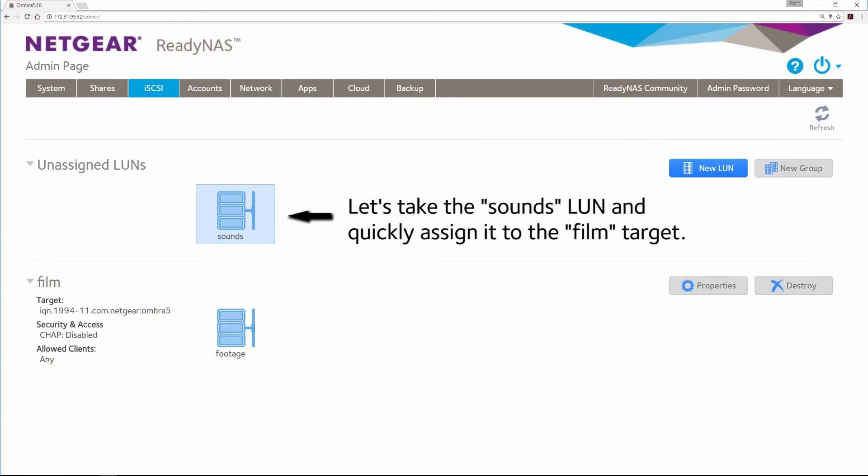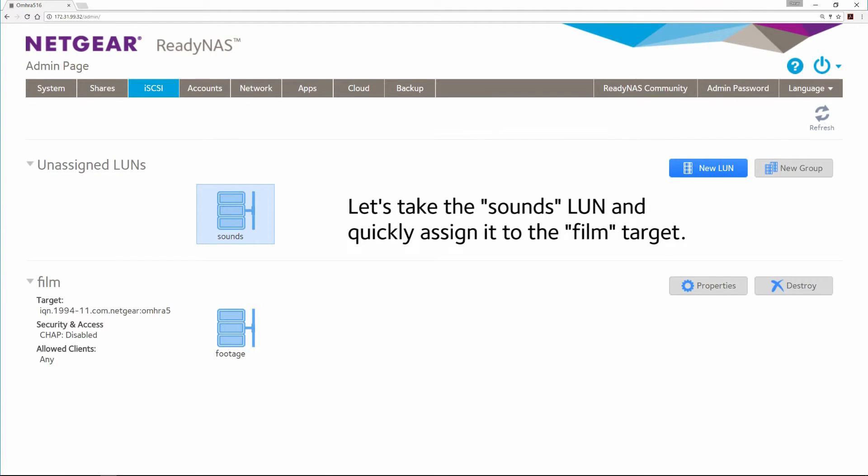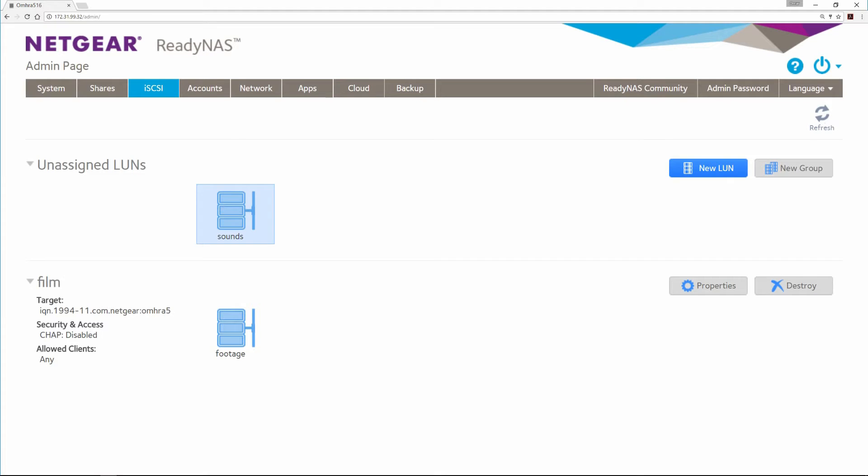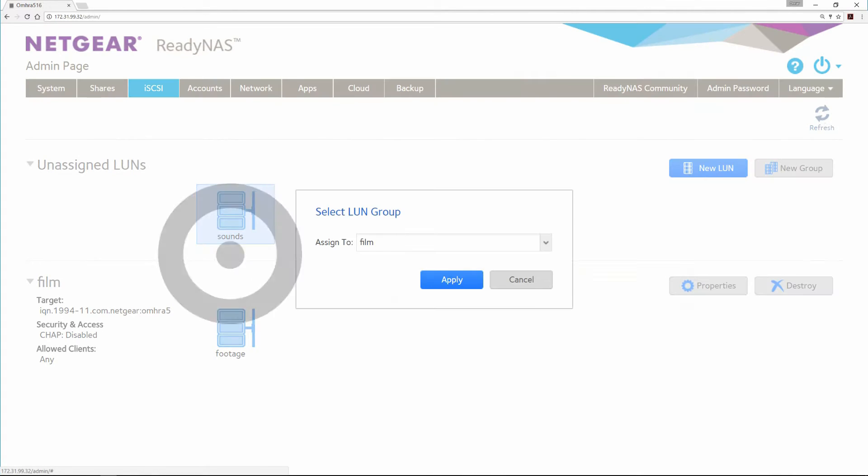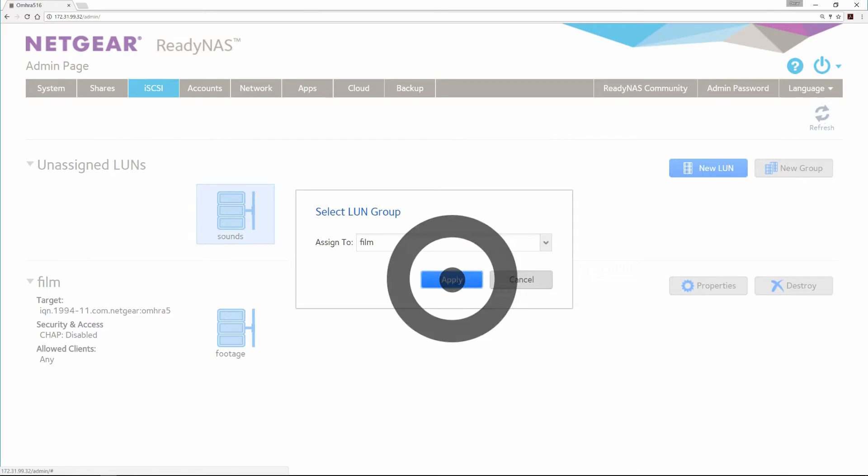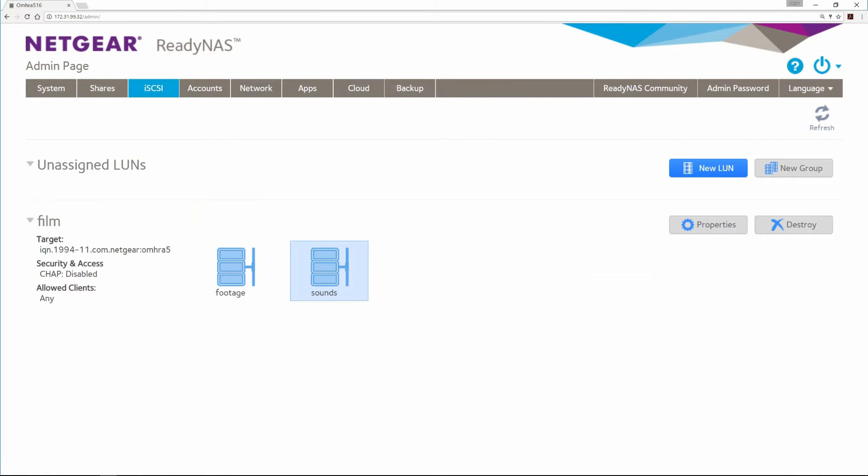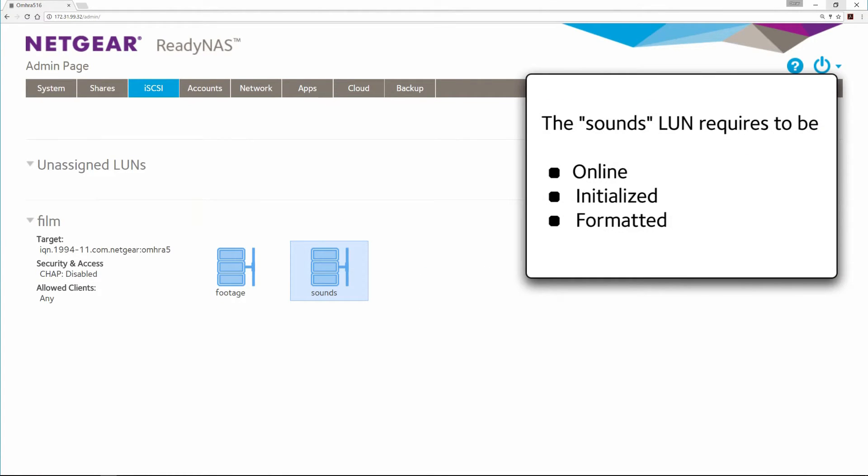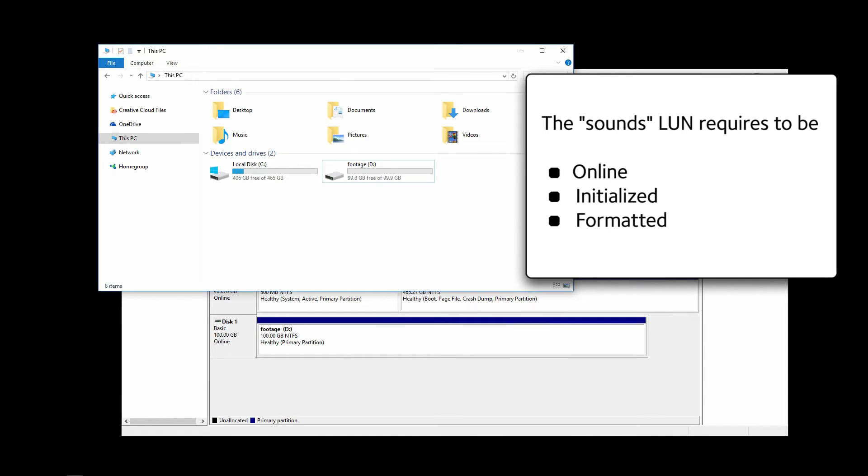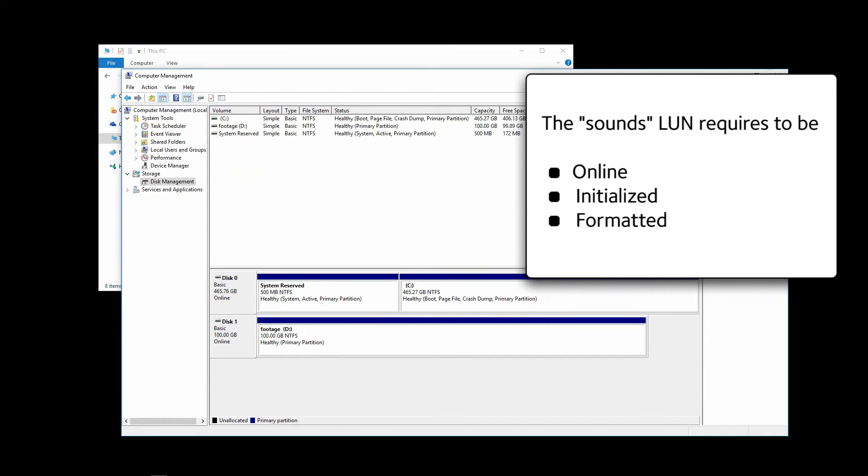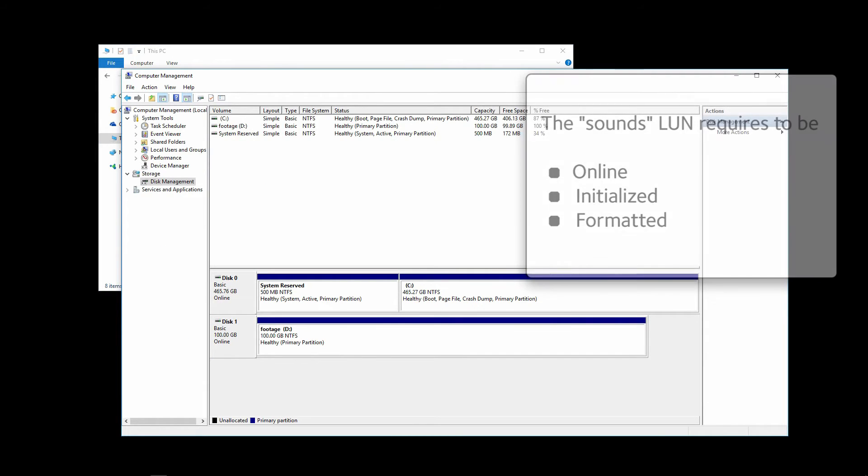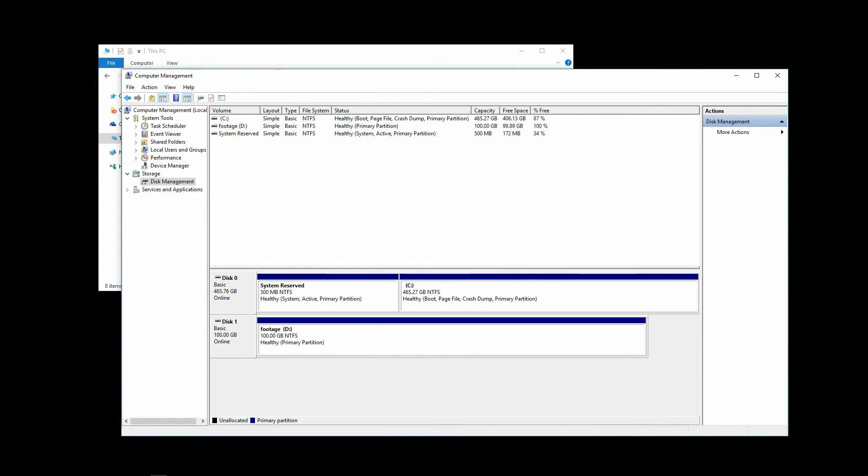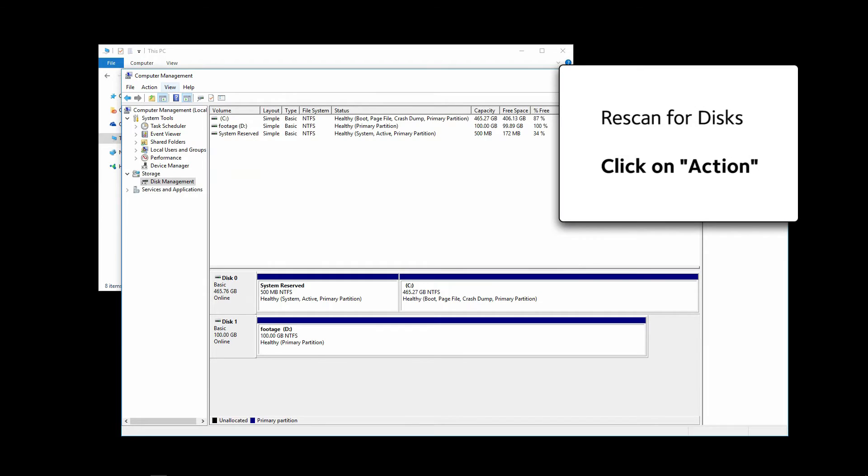Let's take the Sounds LUN and quickly assign it to the film target. Select it. Select Assign. Choose Film and Apply. Easy. The Sounds LUN requires to be online, initialized and formatted. To do that, rescan for disks.